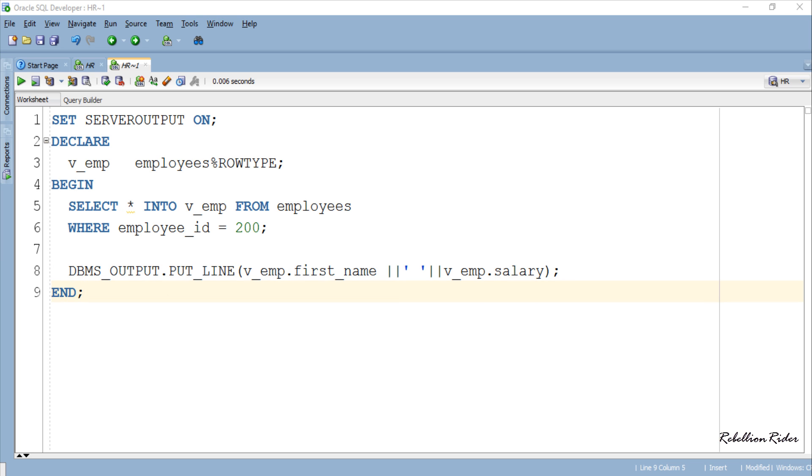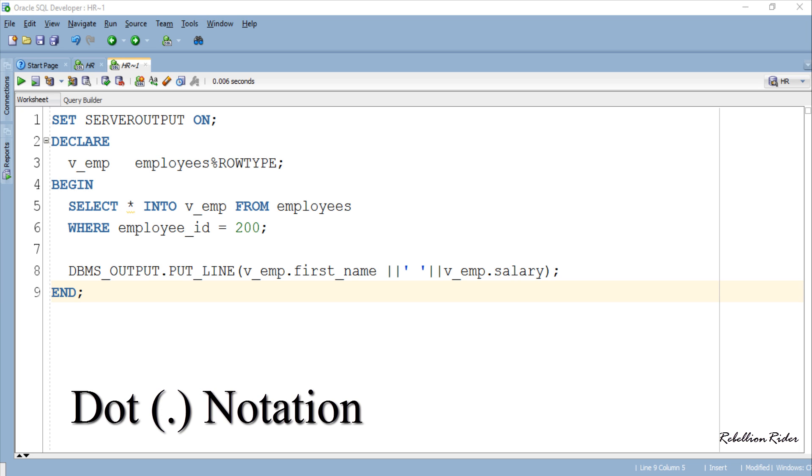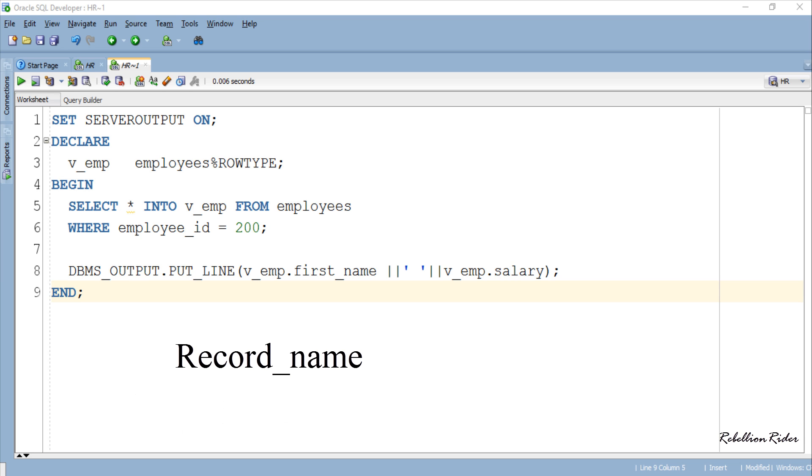In this output statement we have displayed the first name and salary of the desired employee. Let's see how. In order to access the data stored into a record variable we use the dot notation in which we first write the name of our record variable followed by a dot and then the name of the column whose data we want to retrieve.